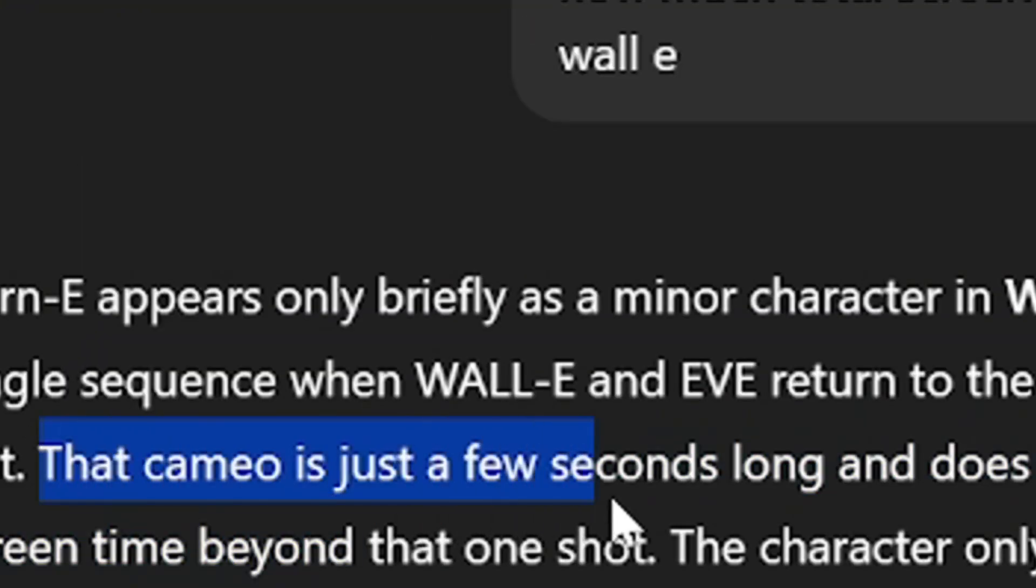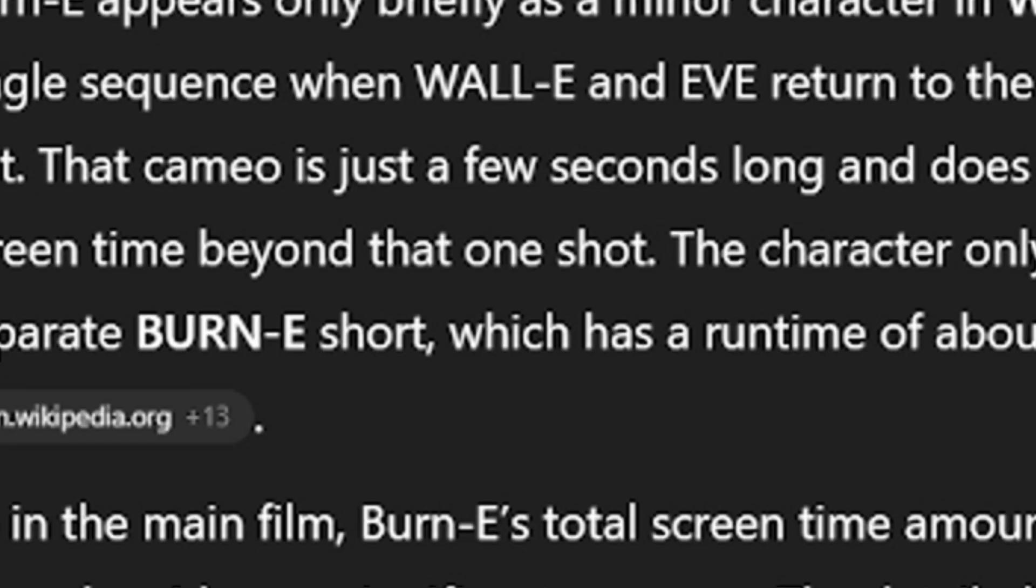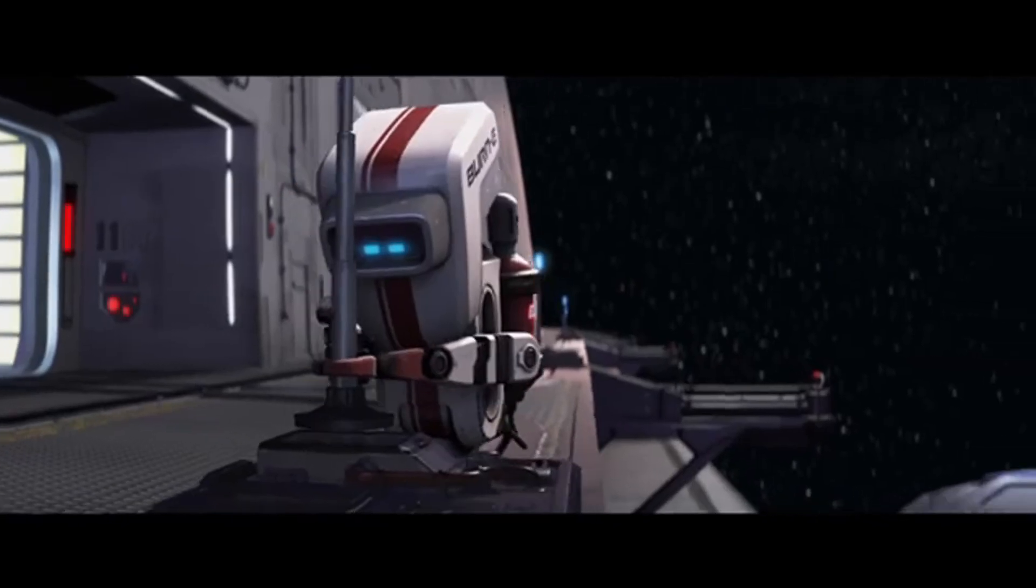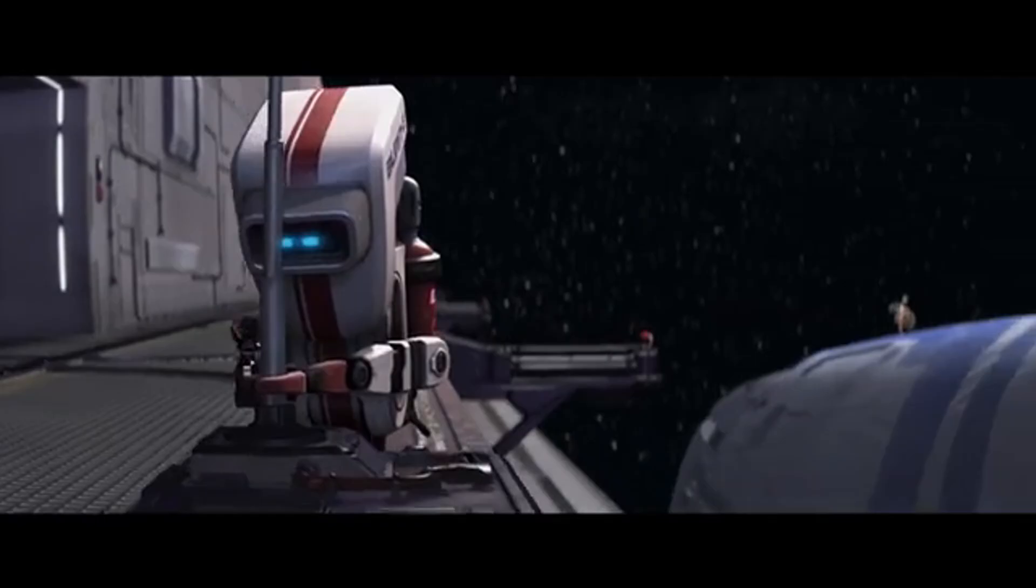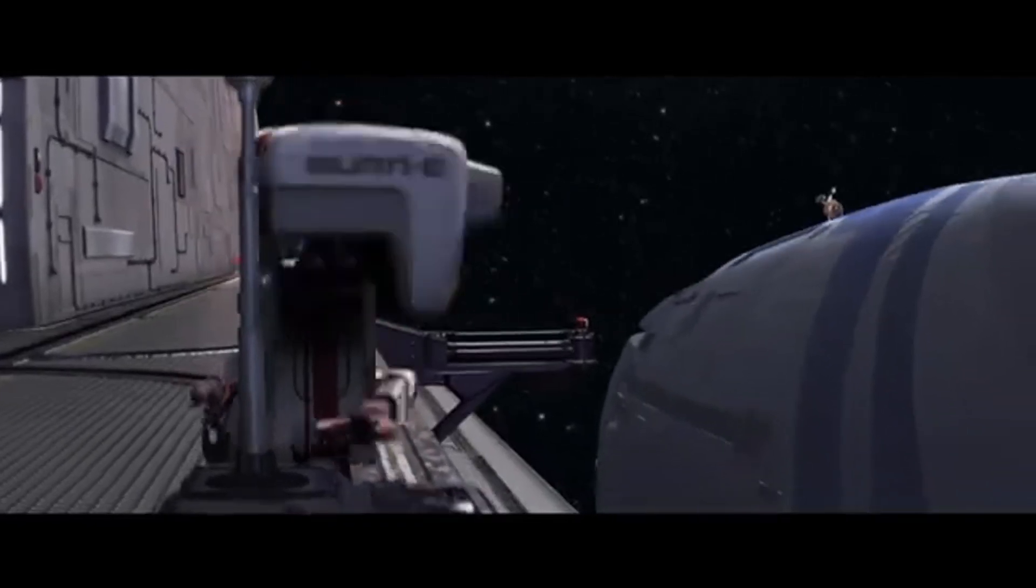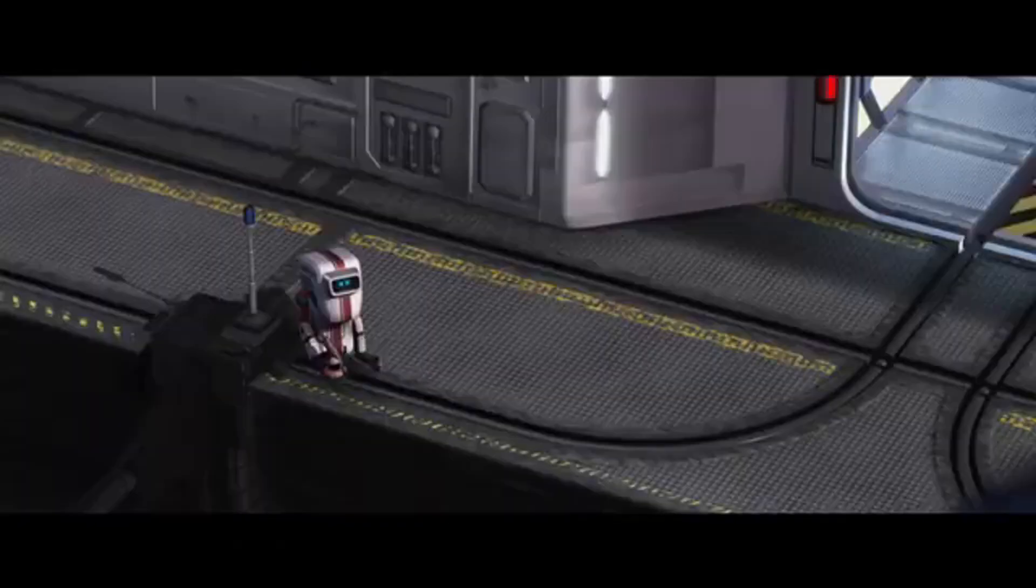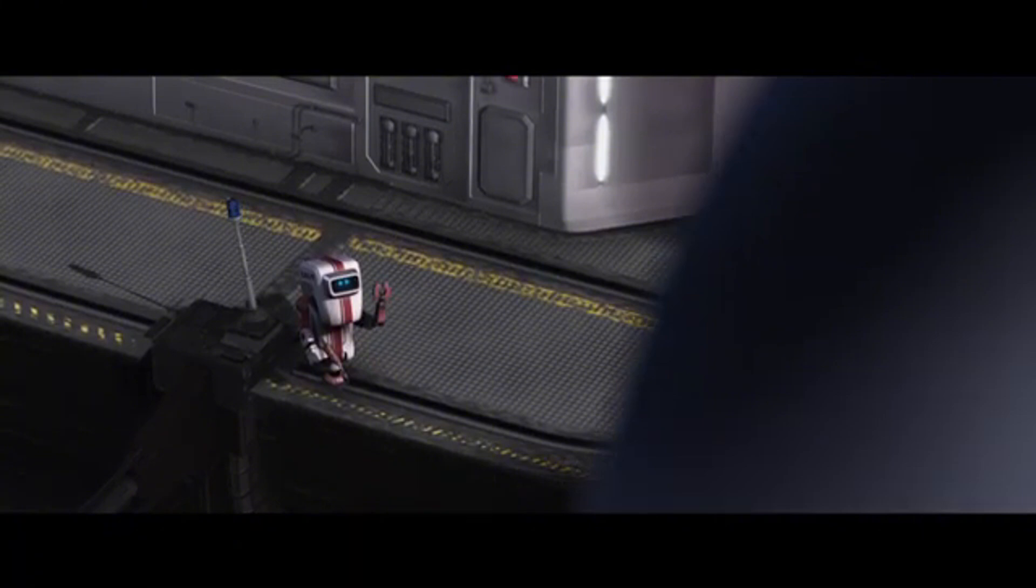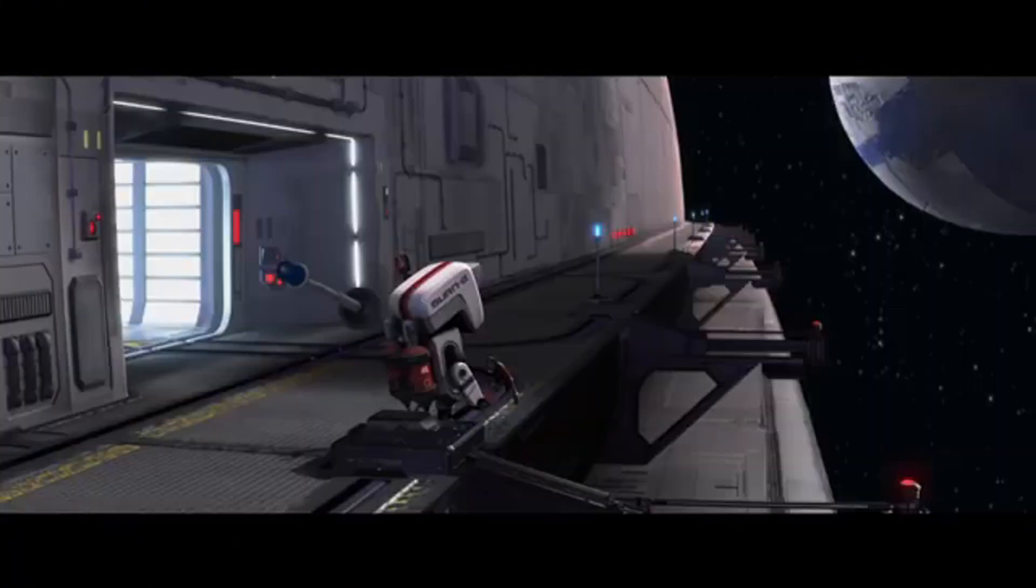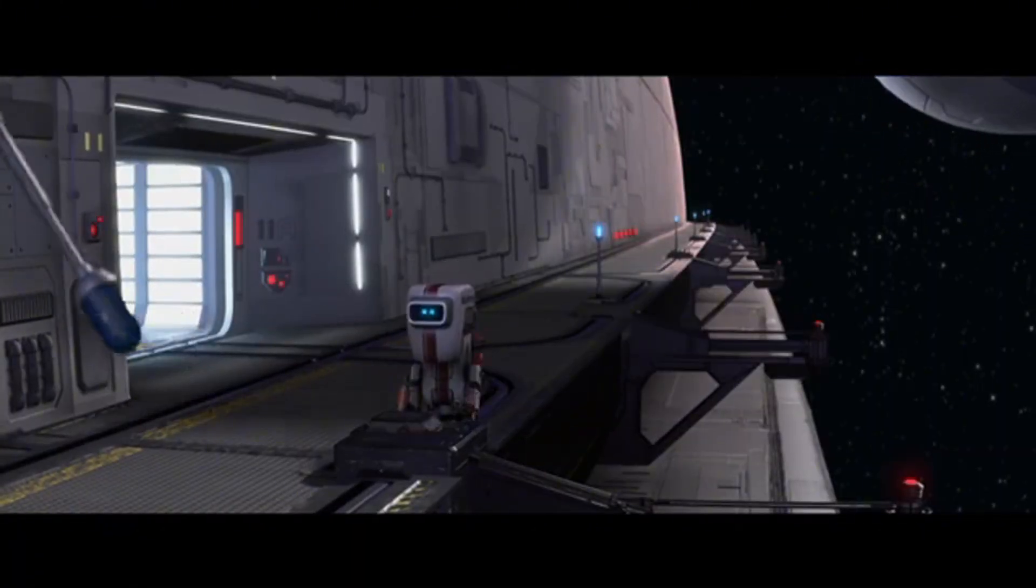A character who while only having a total of... that can't be right, can it? Just a few seconds. I mean, there was that one Burn-E short that came out, I guess. Something about this character's struggle to weld that damn lamppost really resonated with me, I guess. This character, of course, is the man, the myth, the legend, the one and only Burn-E.